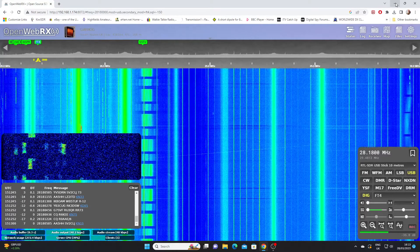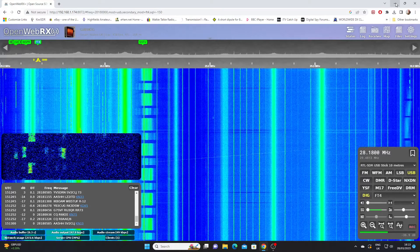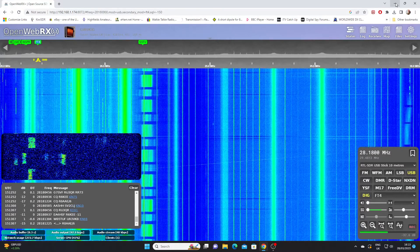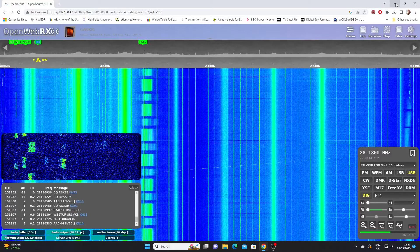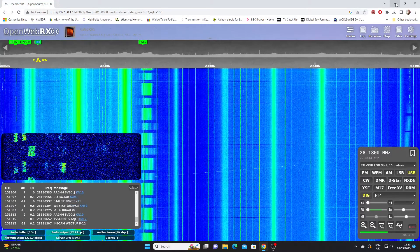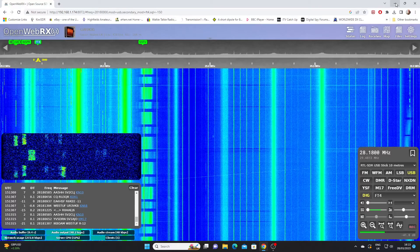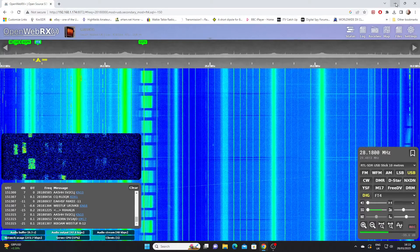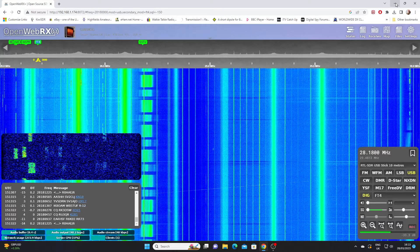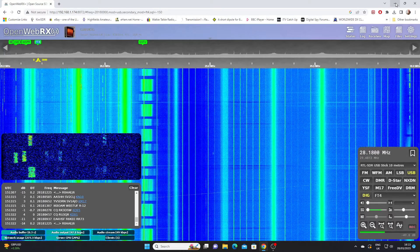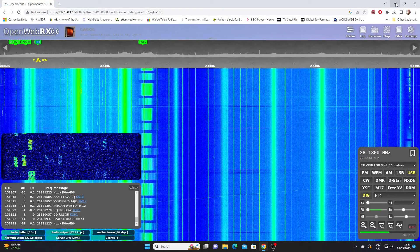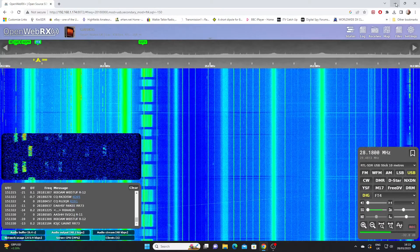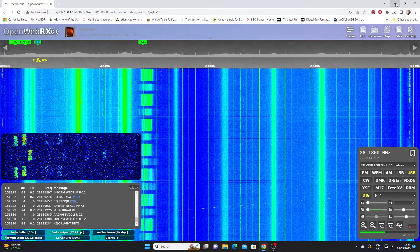OpenWebRx Plus has a number of decoders built in. If you look at the control panel at the bottom right of the screen, you can see the various modes that the software will receive. It's got all of the usual modes: FM, AM, upper and lower sideband and CW mode. We've also got a wide FM setting.